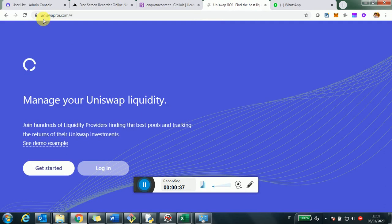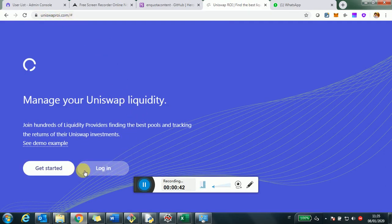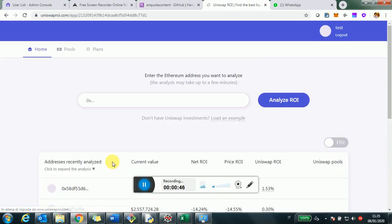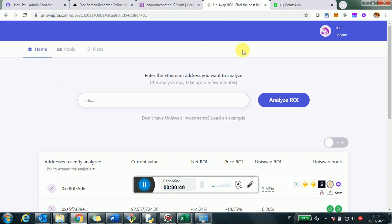UniswapROI.com is a tool that helps you manage liquidity investment in Uniswap, help you track what pools to invest and monitor the performance of your investment if you have any. So to start, we can watch how to use it from the beginning. You go on UniswapROI.com and then you click on login.